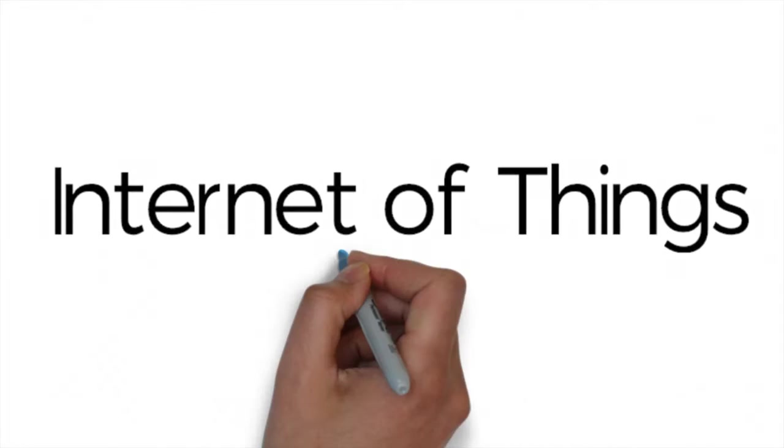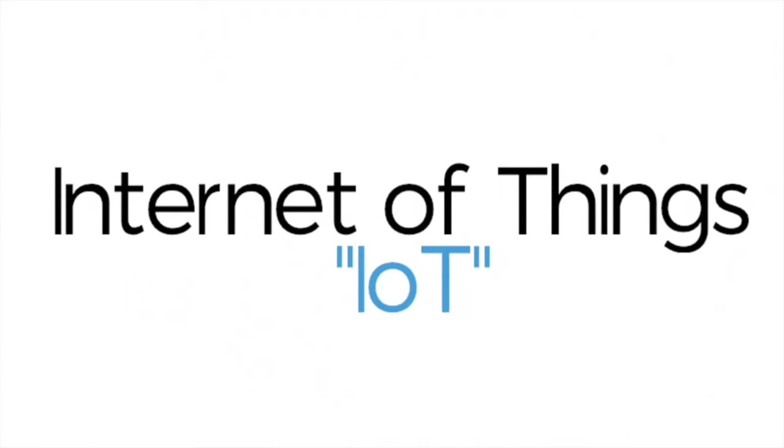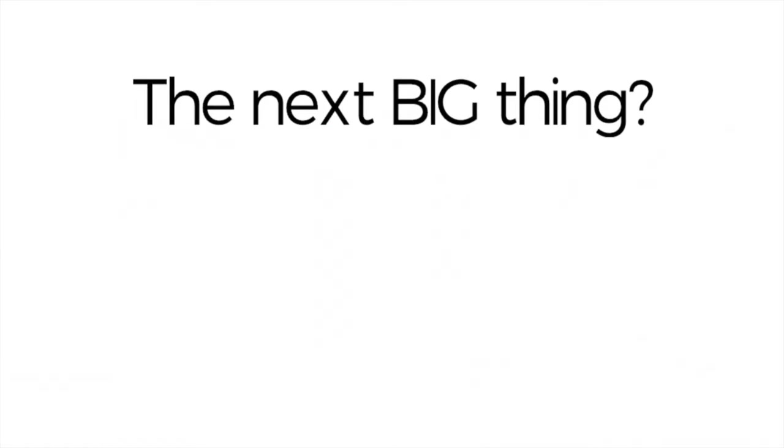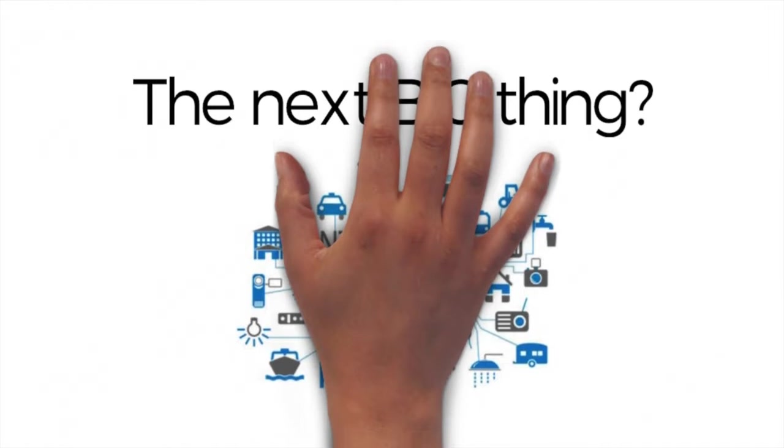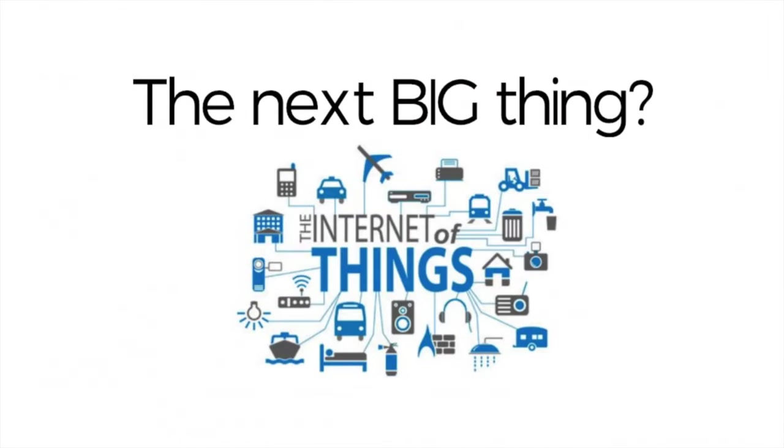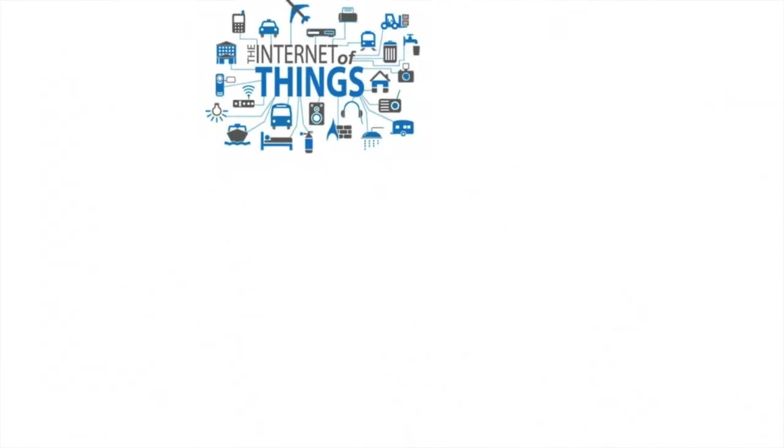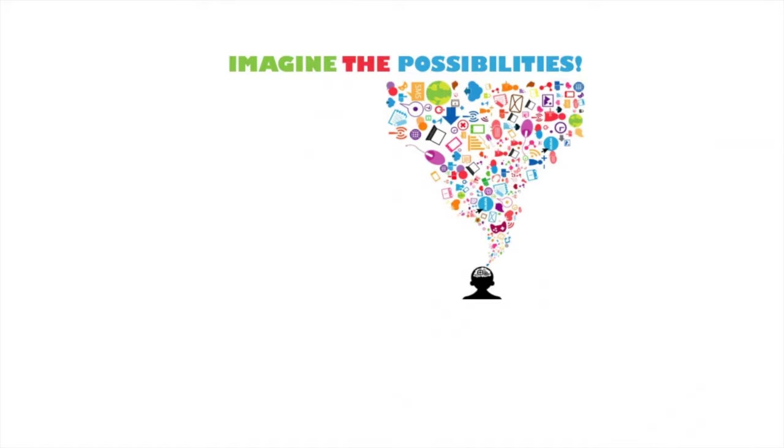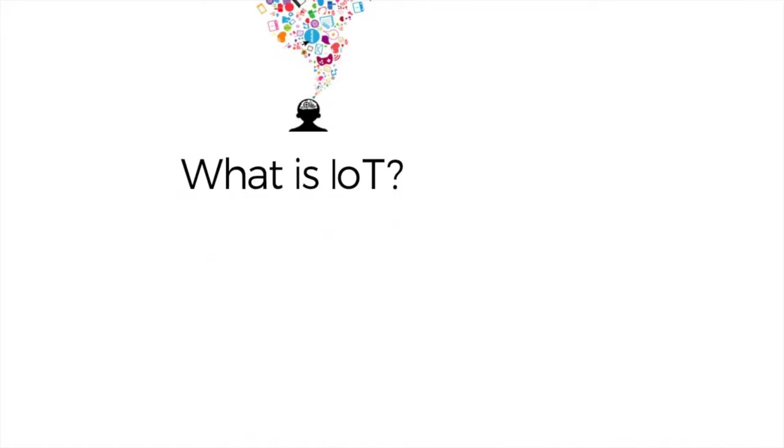People are talking about the Internet of Things, often called IoT, as being the next big thing. Things communicating with other things via the Internet. What makes this big are the product and service possibilities that can spawn from IoT.